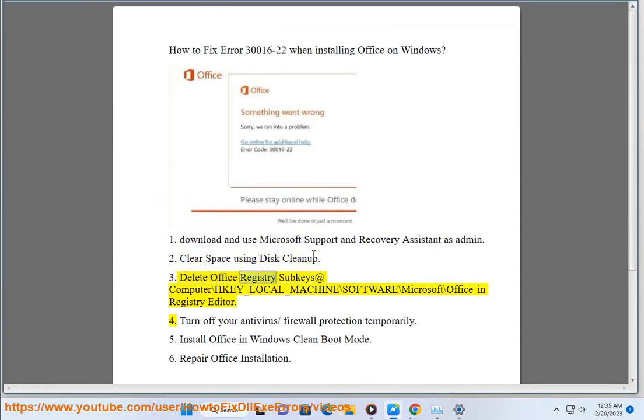Delete Office registry subkeys at HKEY_LOCAL_MACHINE\Software\Microsoft\Office in Registry Editor.